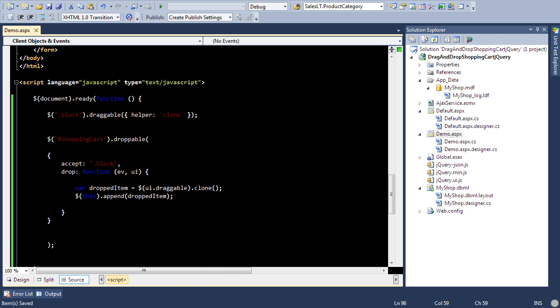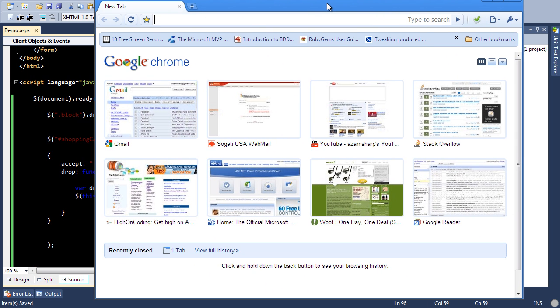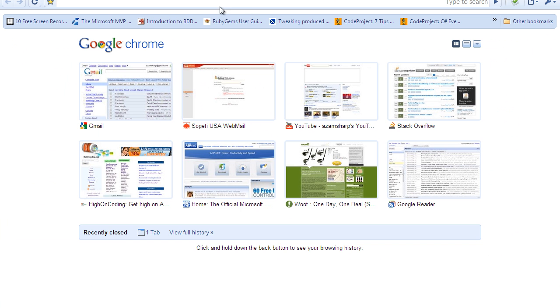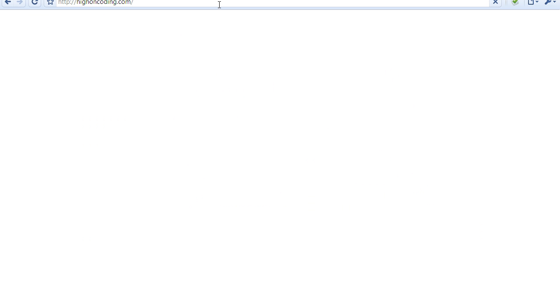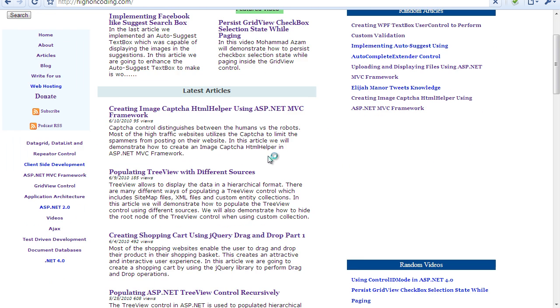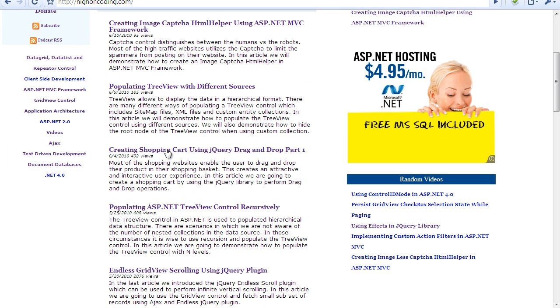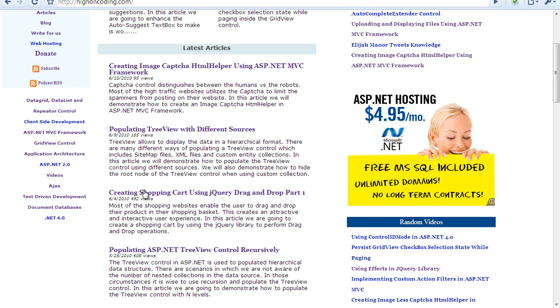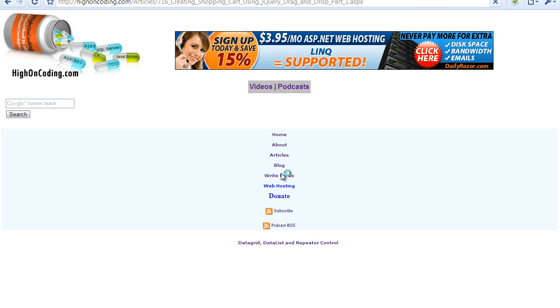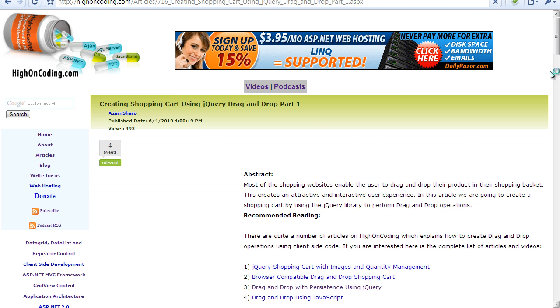But in the meanwhile if you're looking for help, you know where to go, right? HighOnCoding.com. And this is like the third article on the home page.